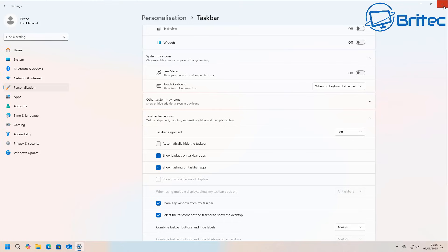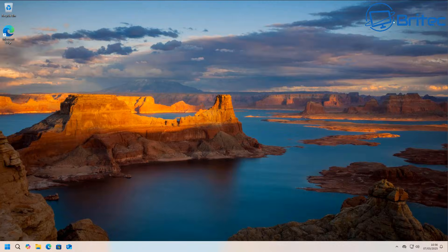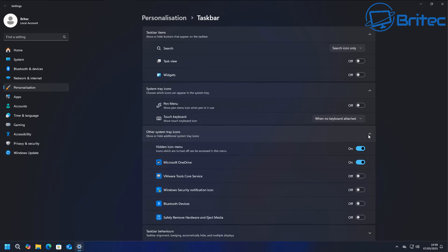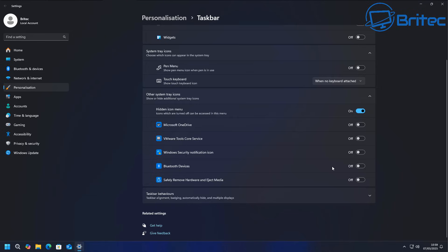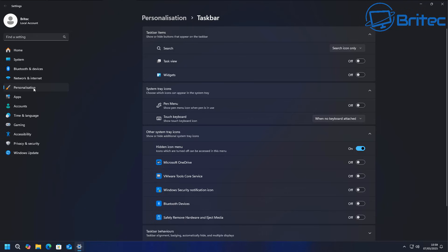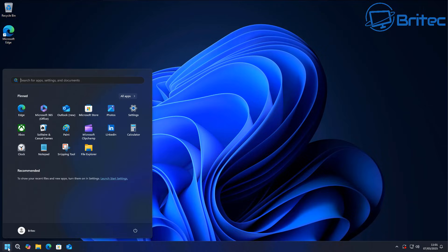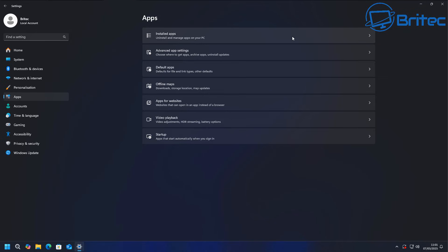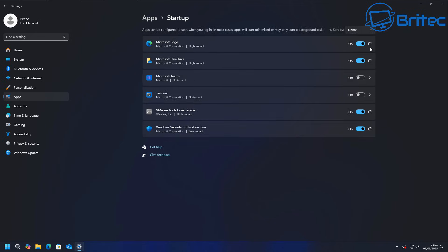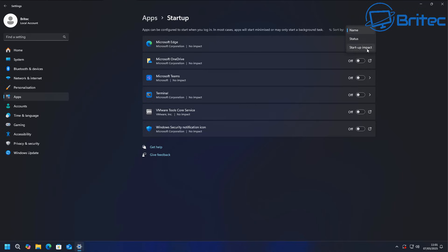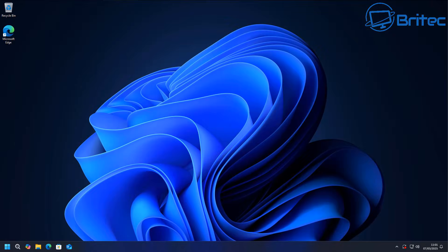Some people have just upgraded from Windows 10 and aren't used to Windows 11, so some of this is basic but useful. In the system tray icons area, turn off things you don't need — especially Microsoft OneDrive, which I'd uninstall. You can also set dark mode under Personalization. Under Apps then Startup, toggle off anything you don't want starting up, like Microsoft Edge and Microsoft OneDrive, as they consume system resources and slow things down.